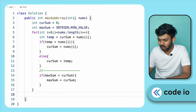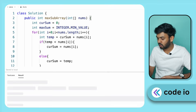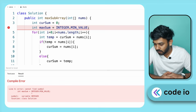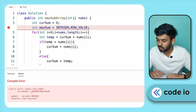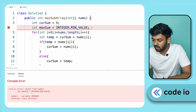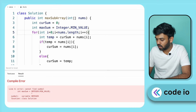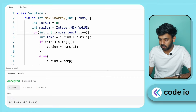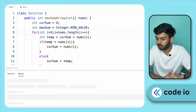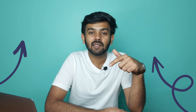After fixing a small variable declaration issue, we run the code. The sample test case passes. We submit and all test cases pass — beats 99% of submissions. If you found this helpful, leave a comment and see you in the next video.